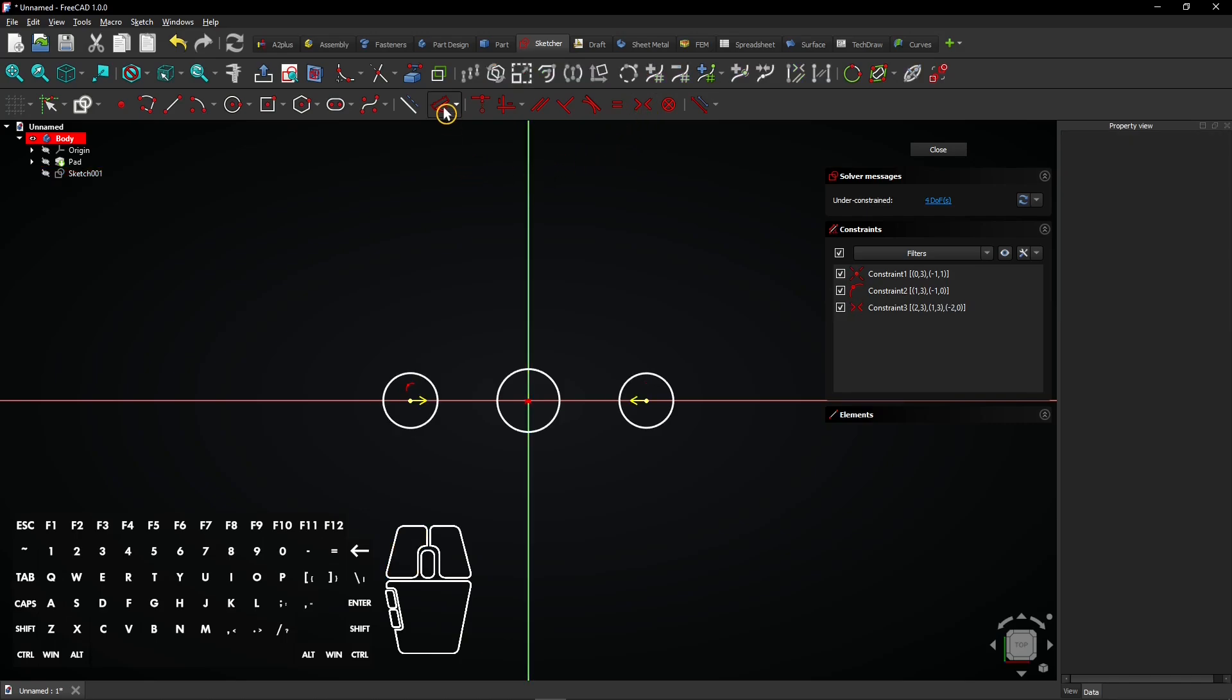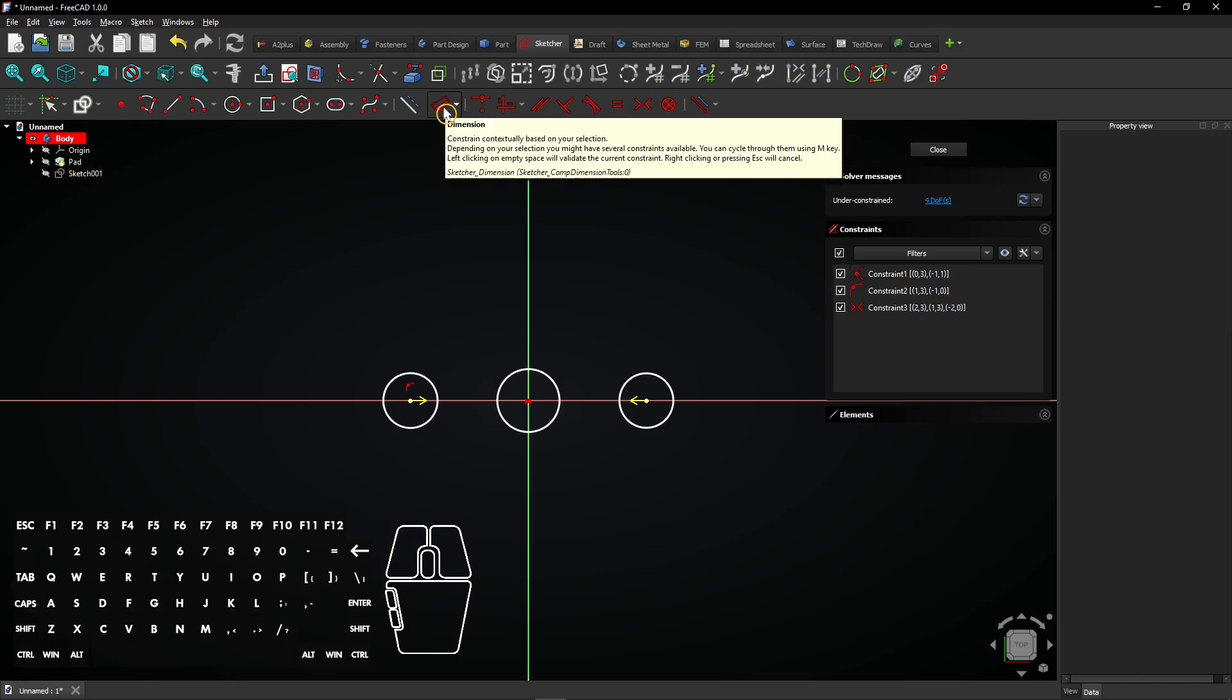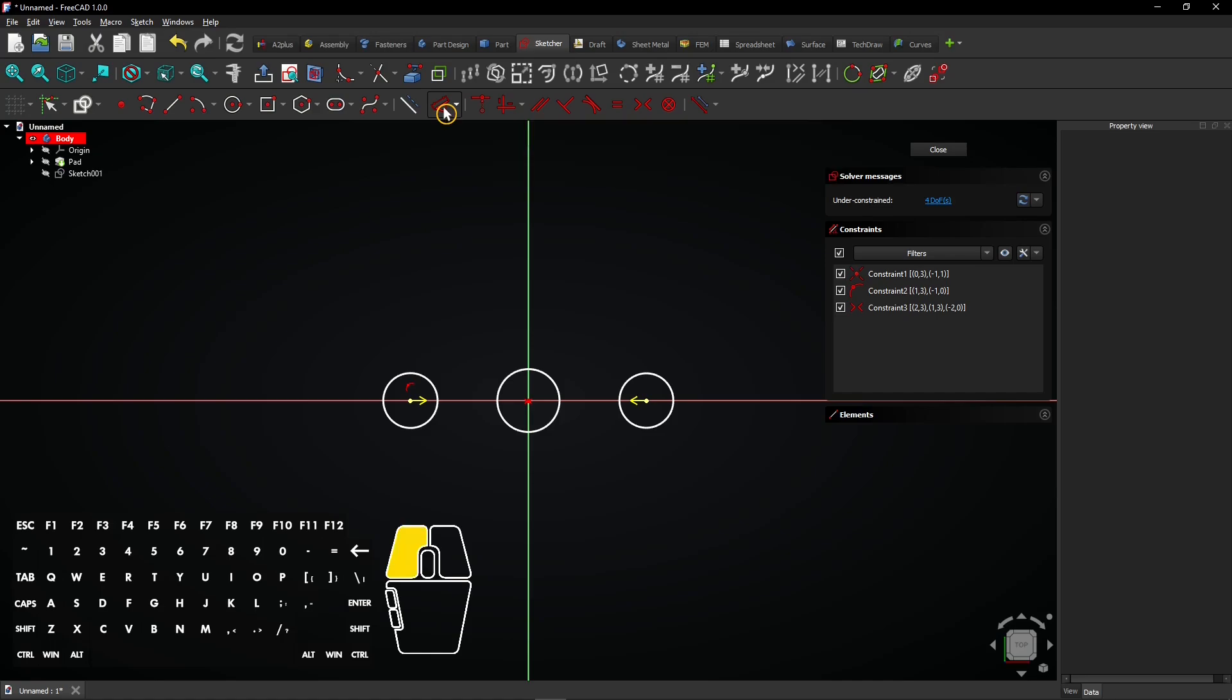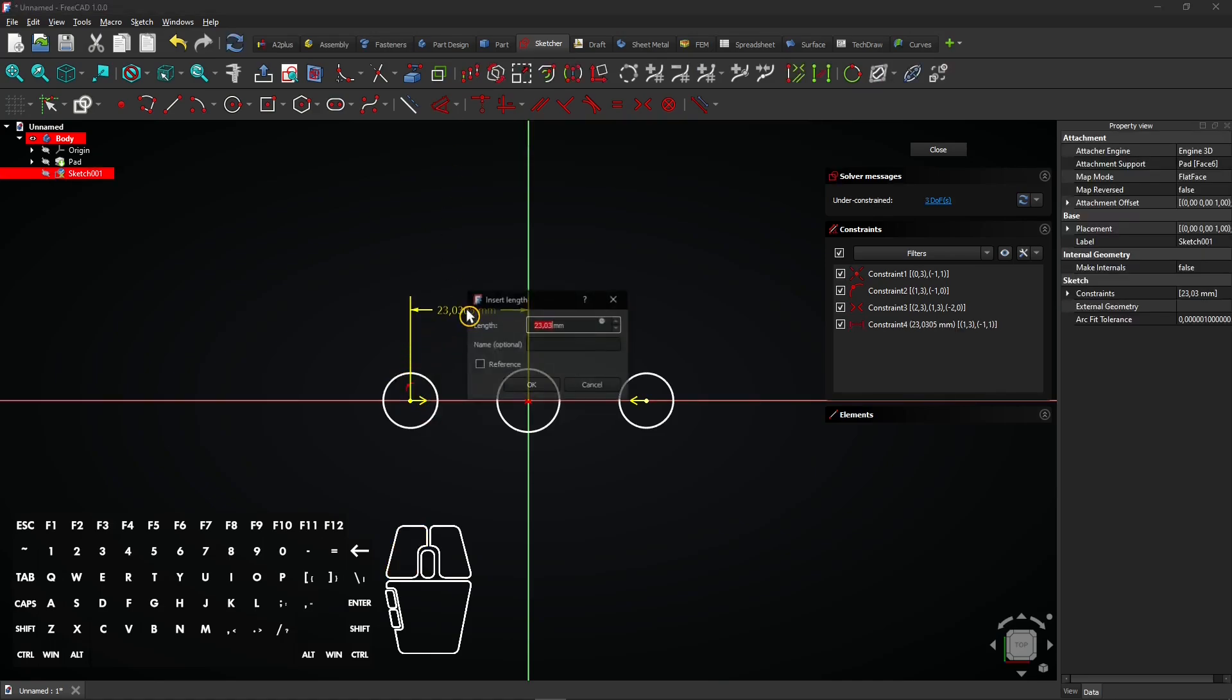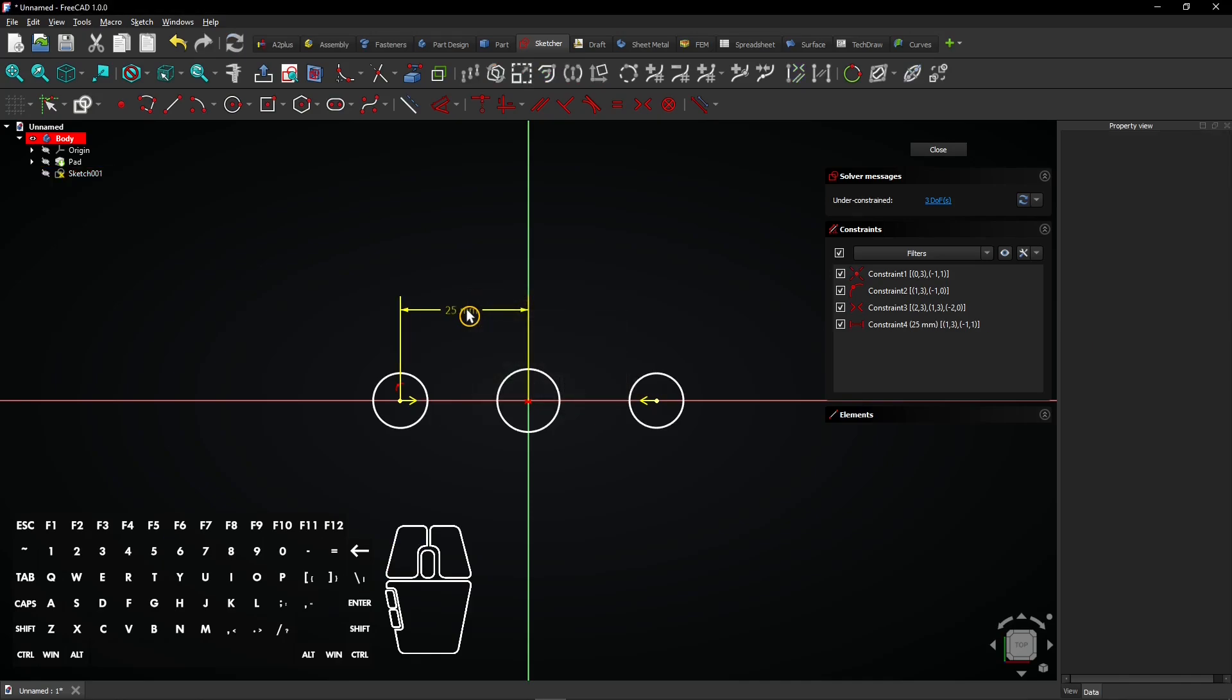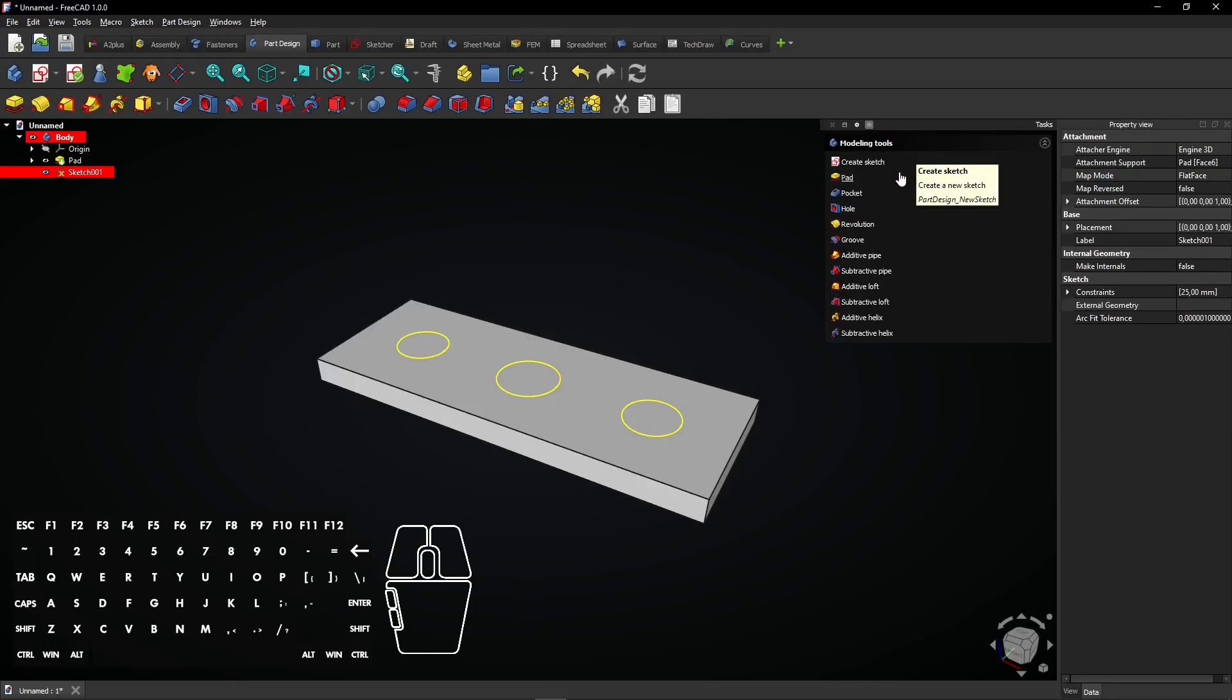Select the dimension tool here in the same toolbar. Click on the center point of an outer circle and drag the mouse. Click again and enter a dimension. Then, press Enter to apply. The sketch for the holes is finished now, so you can click on Close to exit it.